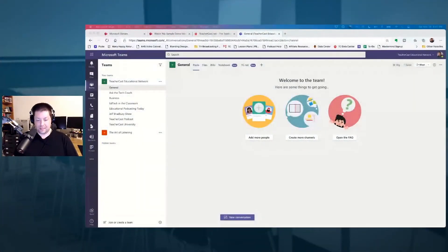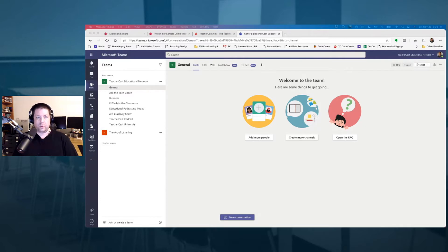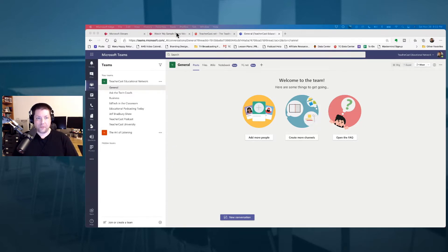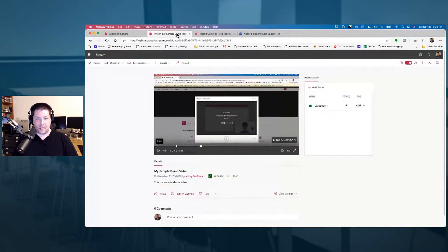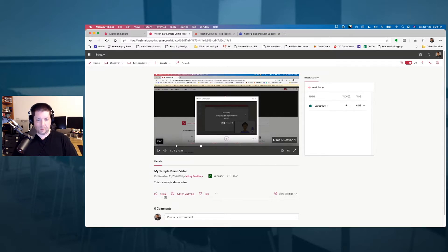We're going to jump into Microsoft Teams. You can see here I have my team and I'm in my channel. What we want to do is bring in not just one, but many videos. First, let's start with a single video. I've got my video over here and I want to share this into my Teams experience.